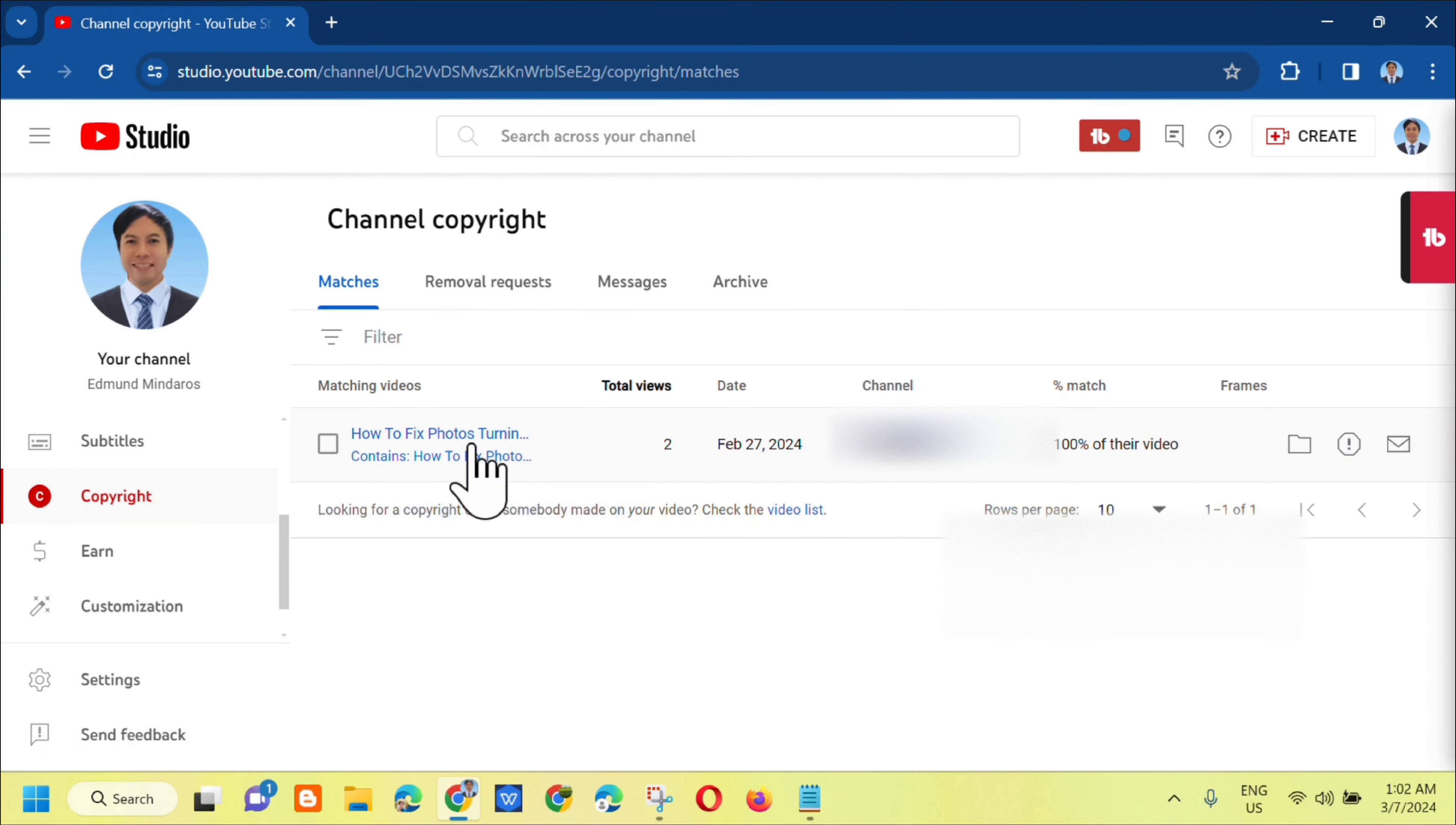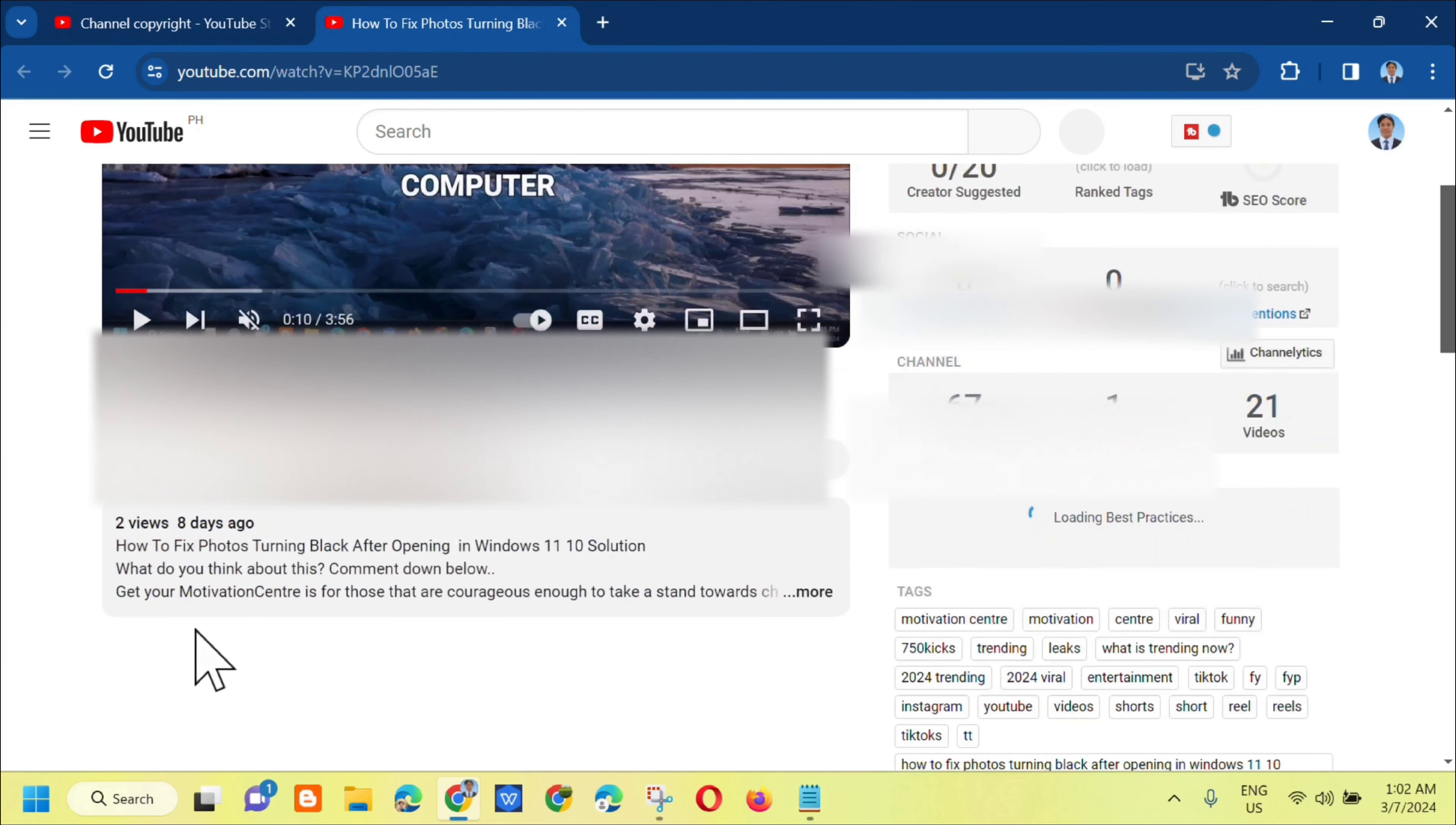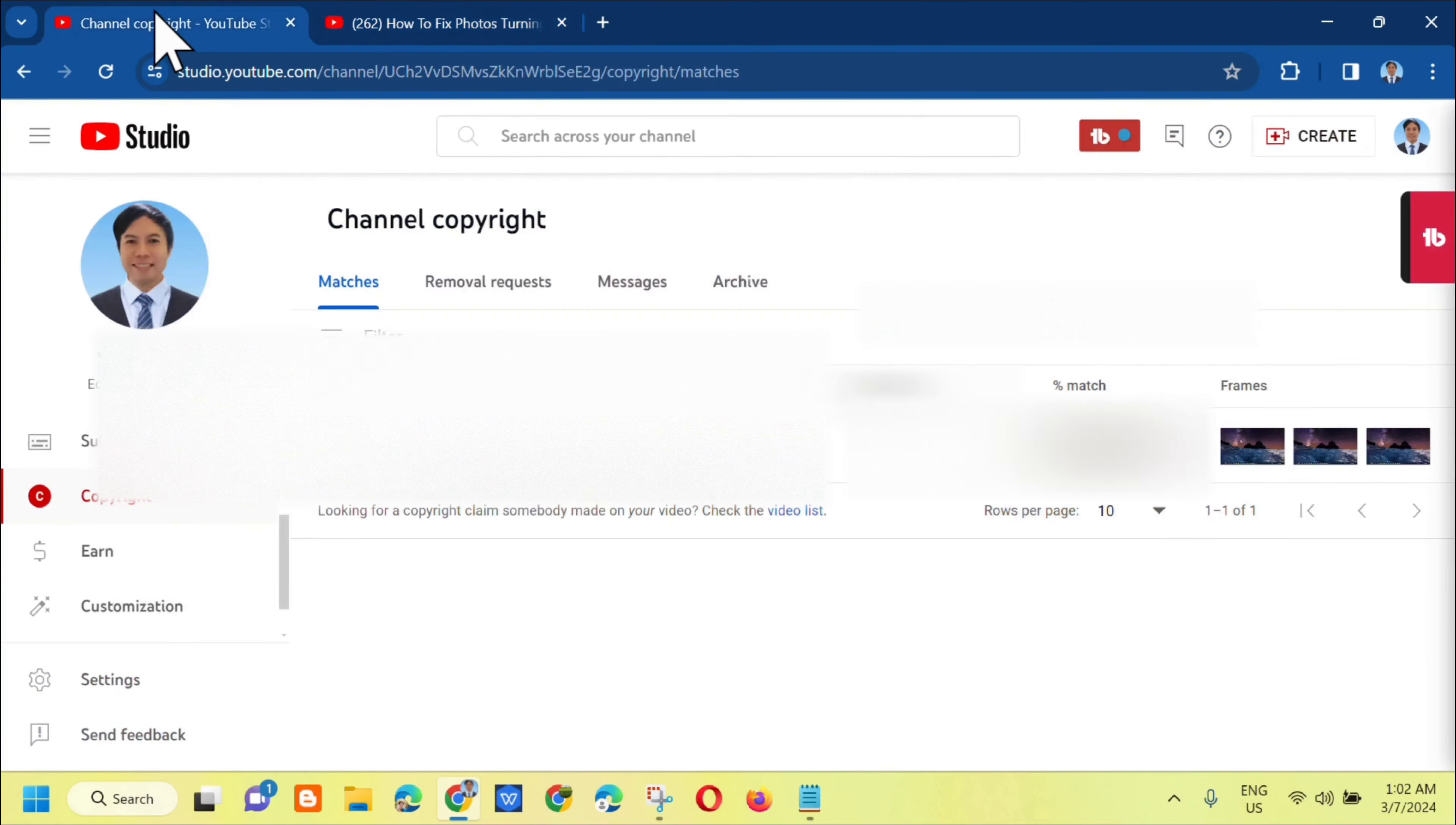You can view it by clicking on the title. You'll be directed to the channel that re-uploaded your videos. You can see the channel and who uploaded your content.